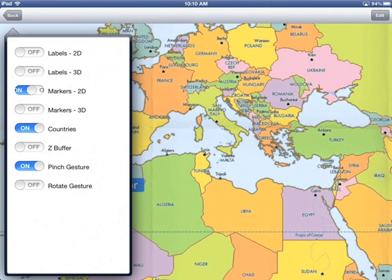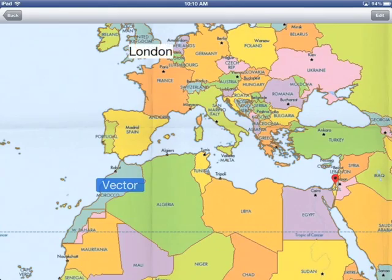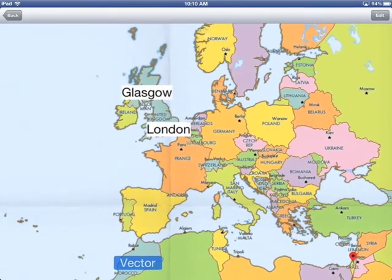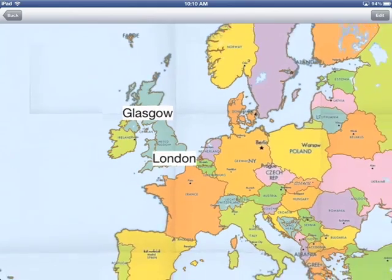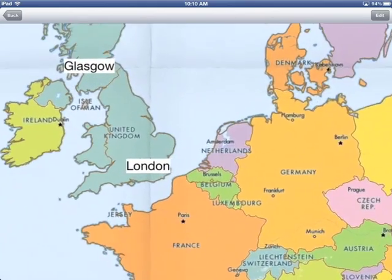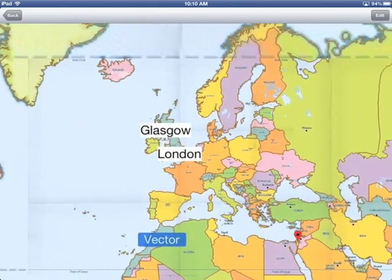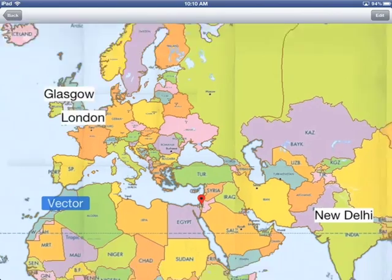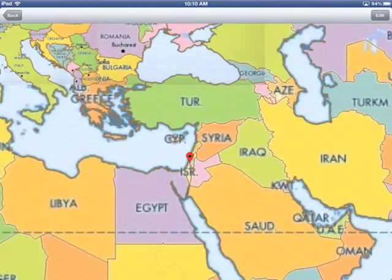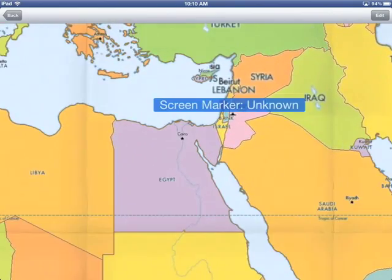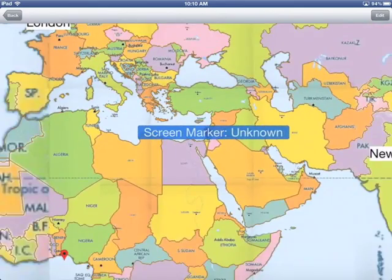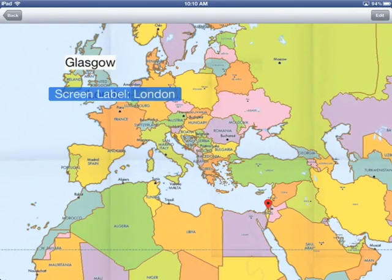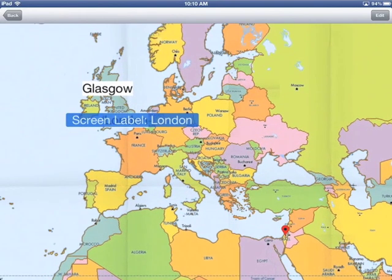In addition to vector data, we can also do labels and markers. Labels are obviously just strings located on top of the map, and markers are images. In this case, these are 2D screen space markers, so they stay the same size no matter how you zoom, and they're selectable as well.